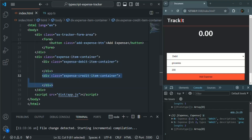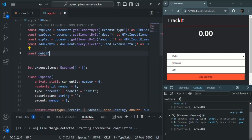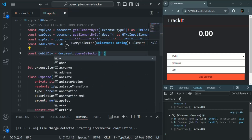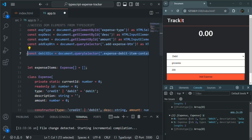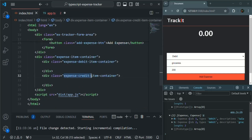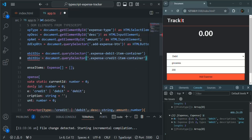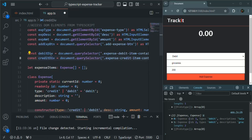First of all, let's access these two div elements from our TypeScript code. I'll copy this class name and at the top let's create a variable — let's call it debit div. To access it I'm going to use document.querySelector, passing the class name as a string with a dot before it. In the same way we also want to access the credit div, so I'll copy and paste it, use the class name expense credit item container, and change the variable name to credit div.